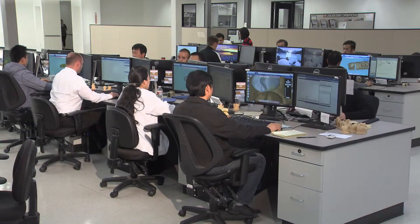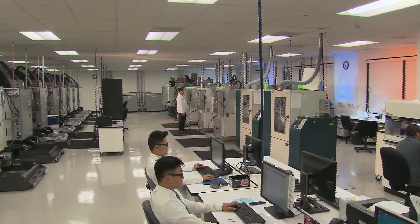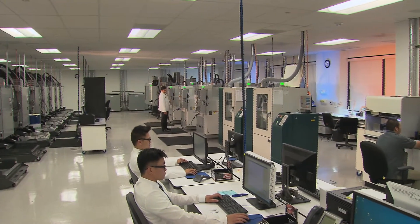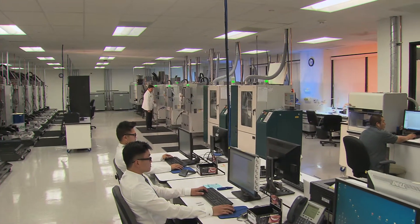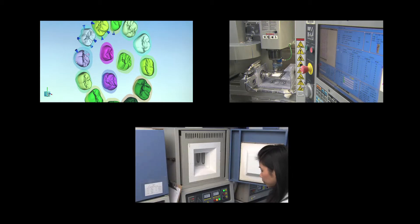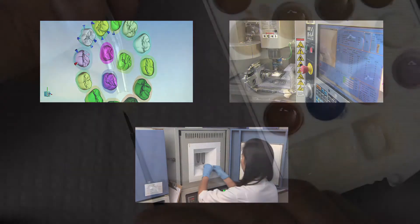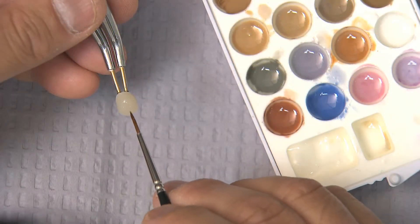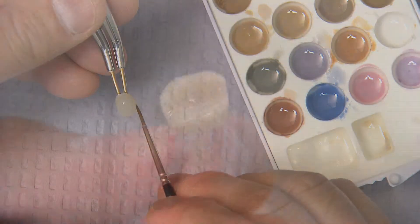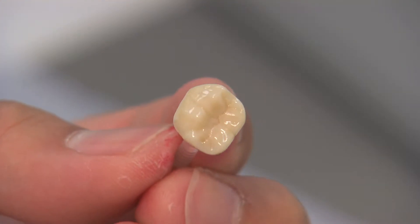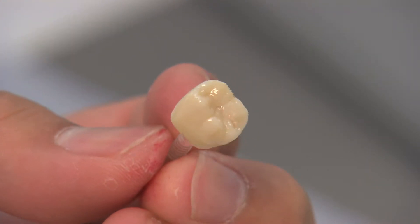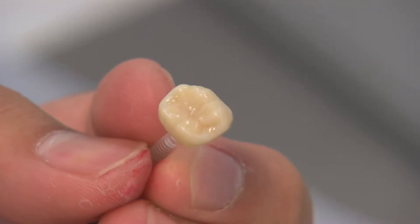Once introduced into the laboratory workflow, standard fabrication procedures begin. These include nesting, milling, and sintering. The prosthesis is then stained, glazed, and finished according to the prescribing clinician's instructions.